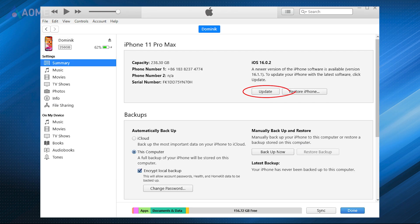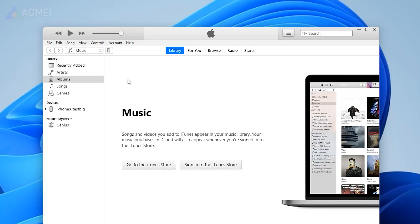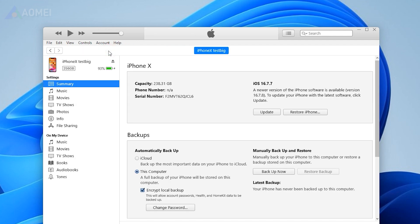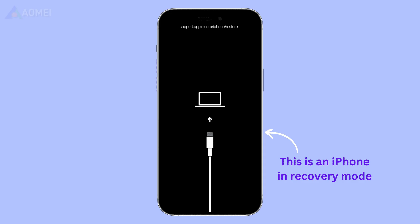Update iOS using iTunes. You can try updating your device using iTunes. Run the latest version of iTunes on your computer and connect your iPhone to the computer. Click the phone icon, go to Summary, and click Update to update iOS to the latest version.